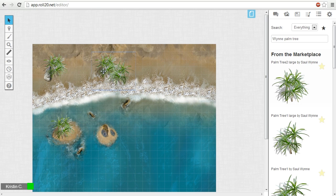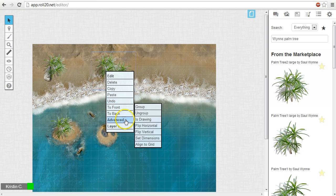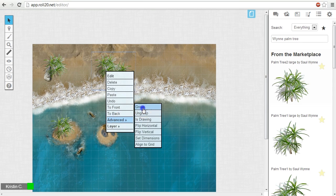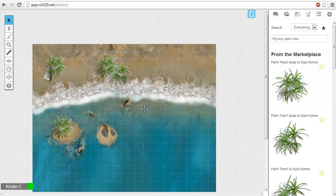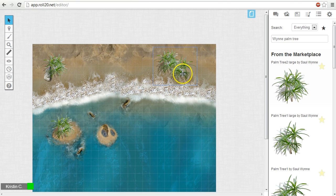When they're all selected, right click in the middle of the selection to go to the options menu, and click on advanced, and then select group. Now you'll be able to move the group around, as well as copy and paste new groups to the tabletop.